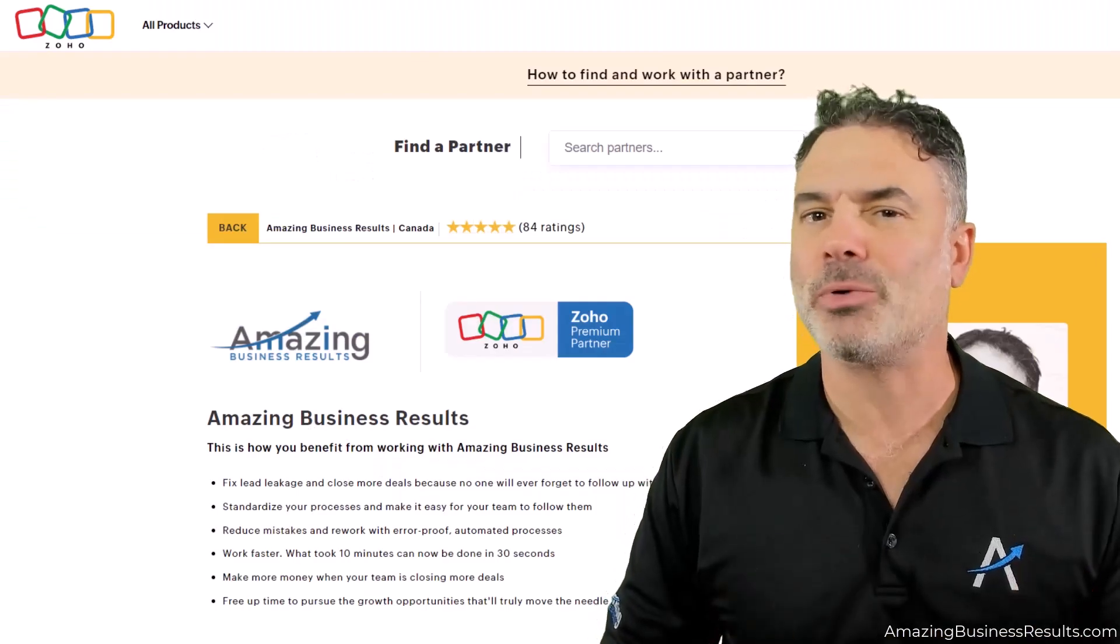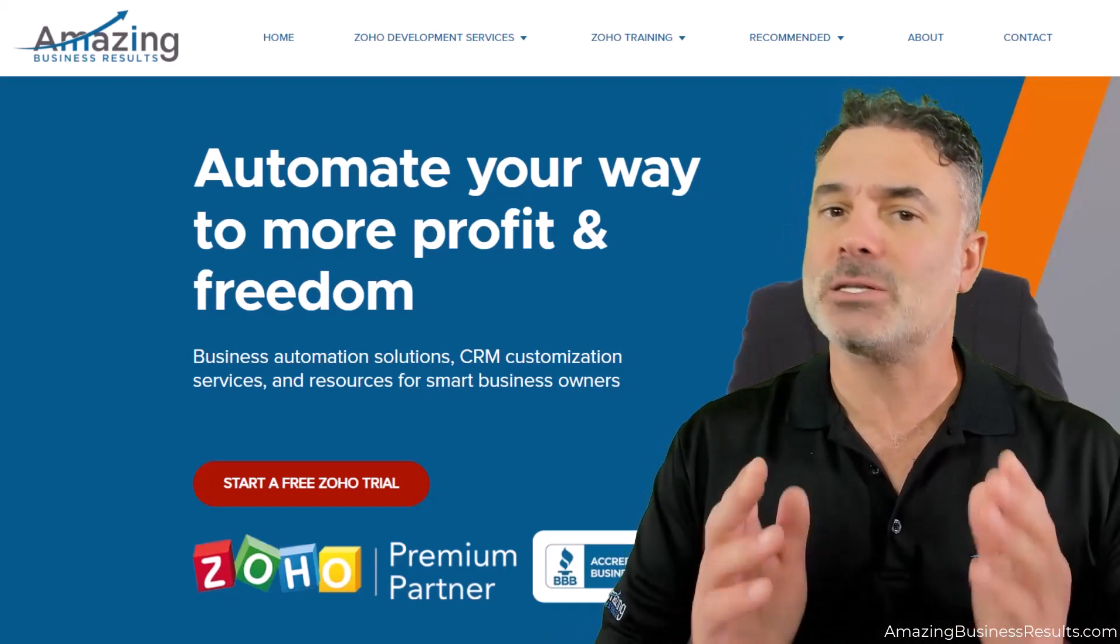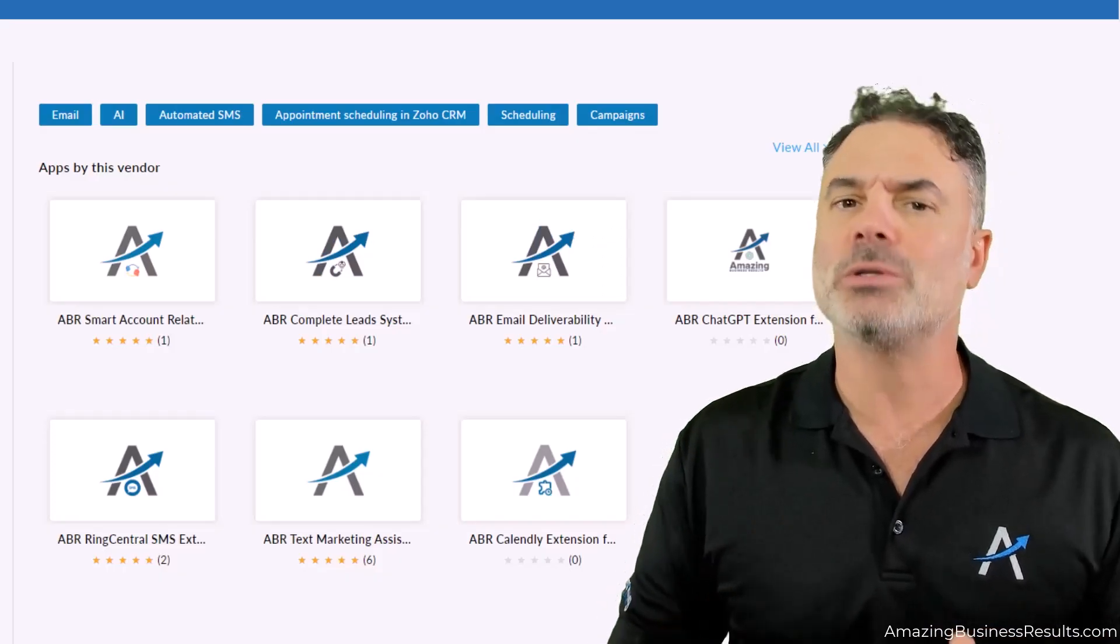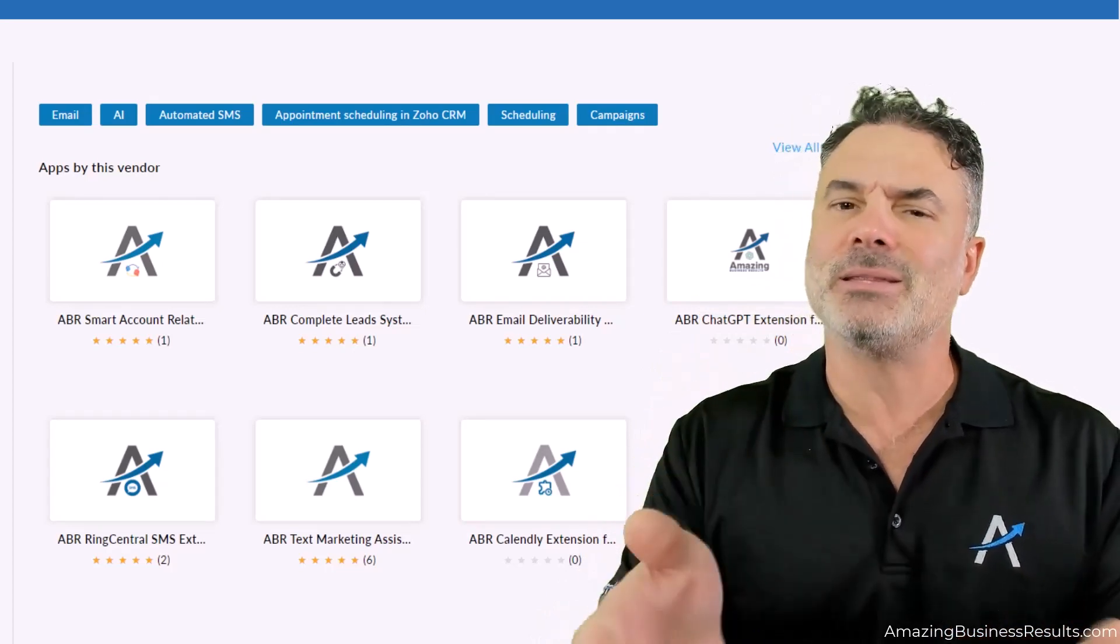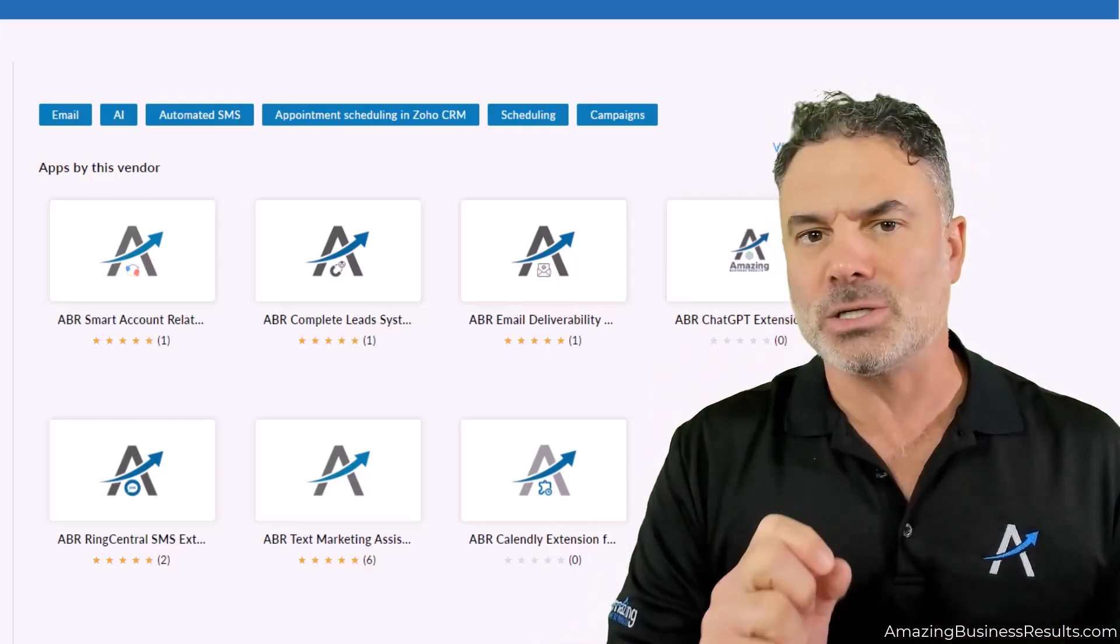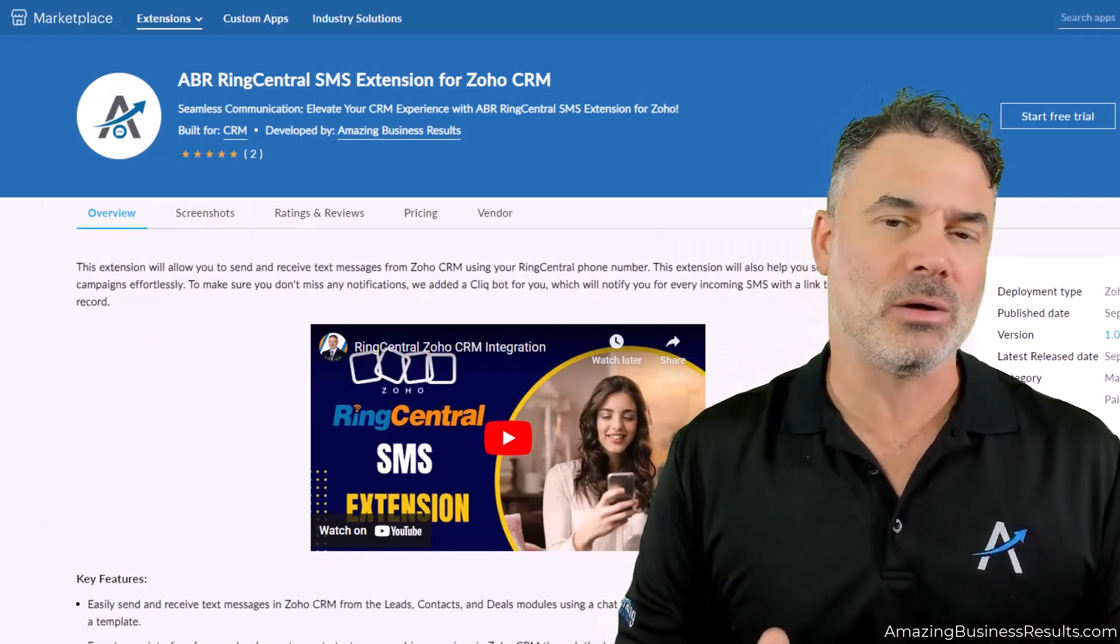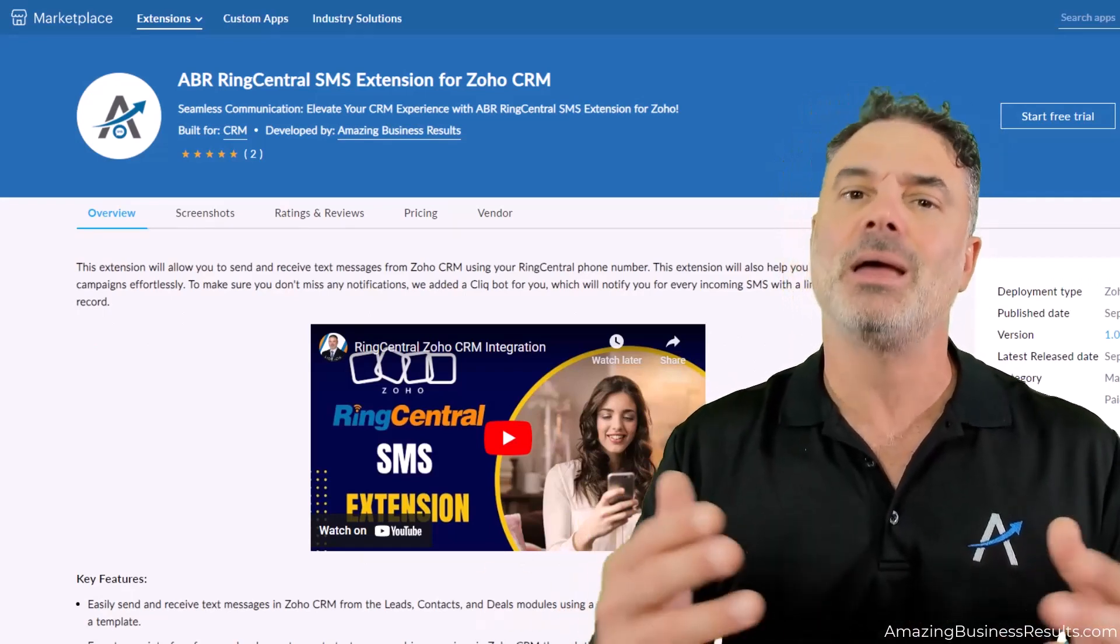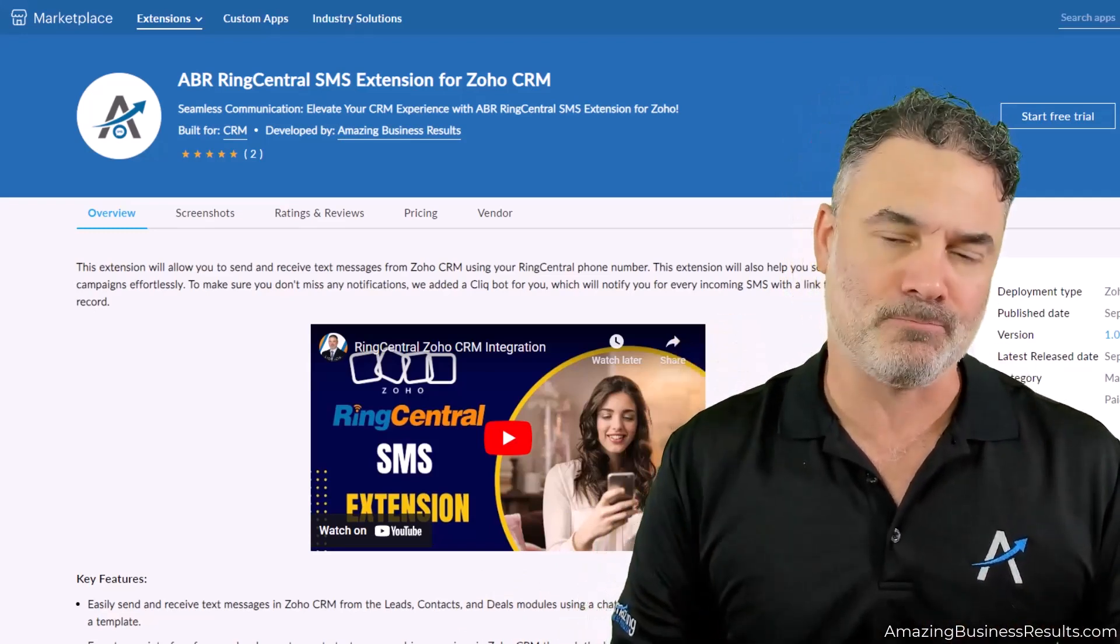Thank you for watching the lesson. If you'd like to know more about us, we are Amazing Business Results, a Zoho Premium Partner. We offer custom Zoho development - you come with your business problems and we'll find the right Zoho solutions for your needs. We also develop extensions - plug and play applications for your Zoho system that solve specific business problems. We're also a RingCentral reseller, and if you buy from us we'll give you the license to use our extensions free for one year.